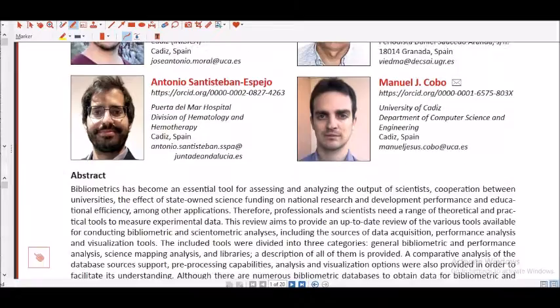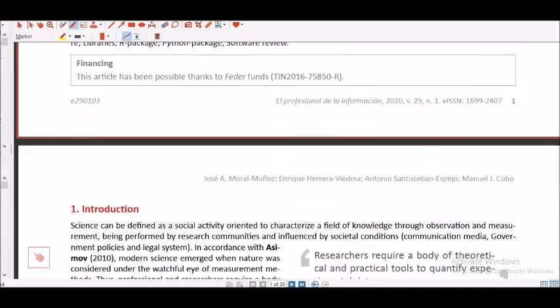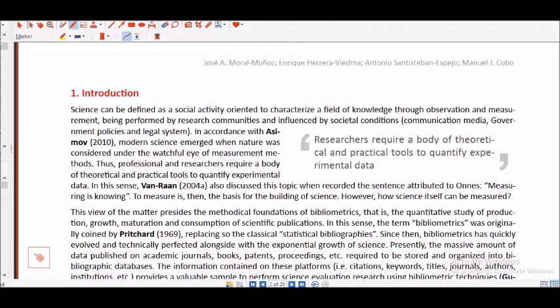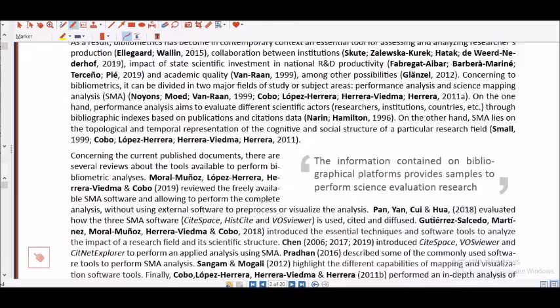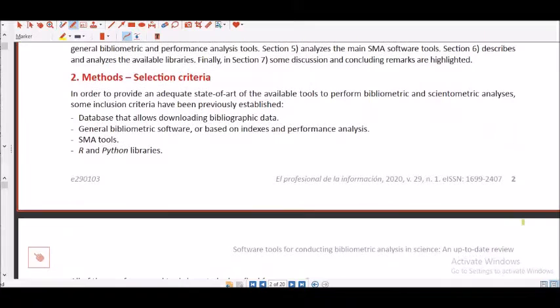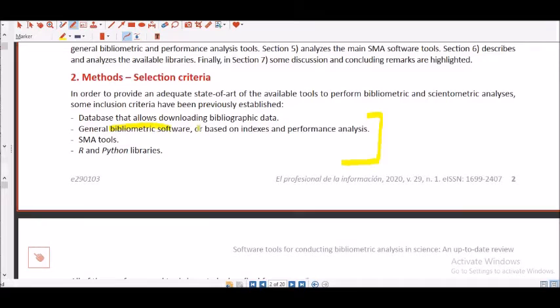I have taken this paper from ResearchGate, it is available there so kindly go ahead and you can look into it. I am not going to read line by line, though again this paper is a really good paper and you should read line by line. Here they're saying that Methods: databases that allow downloading the bibliography data, general bibliometric software based on indexes and performance analysis, then we have the SMA tools, and then R and Python libraries.